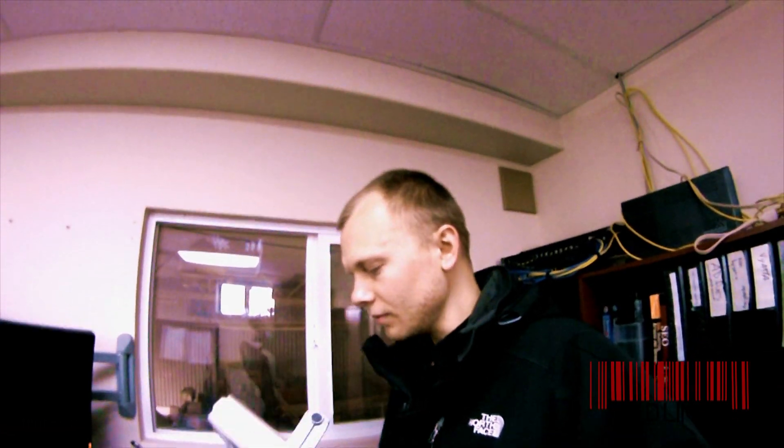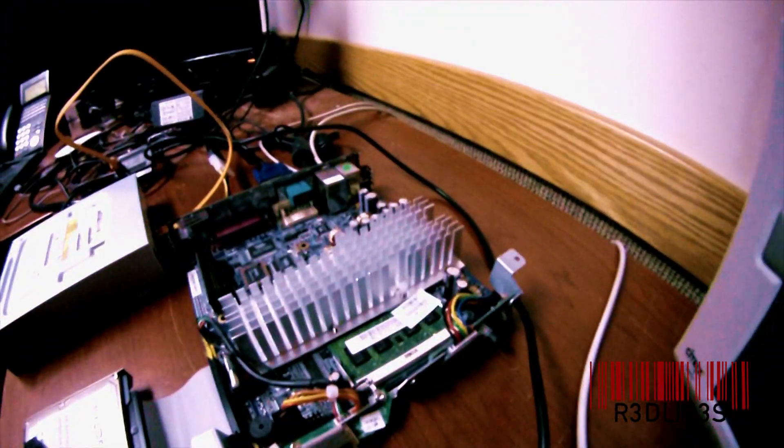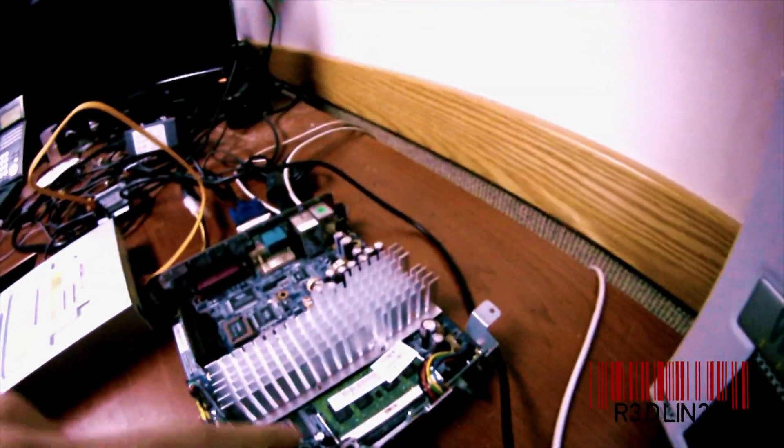Hello everybody, it is Aaron here and today we're going to do something fun with a Wyse thin client. We're going to put an OS on it, so what you need is to take your thin client apart.